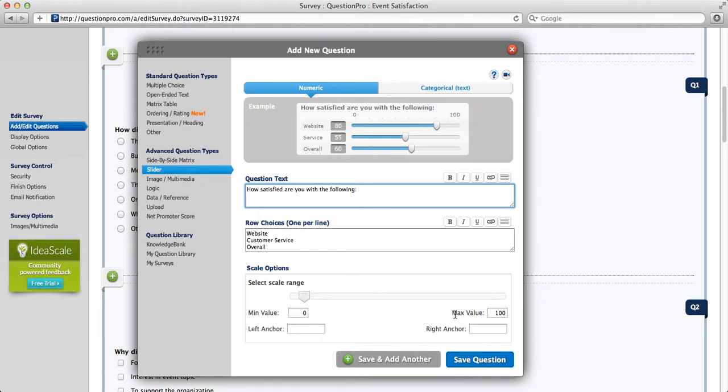Minimum and maximum value chooses whether your respondents should answer on a 0-100 scale, 0-10, 0-5, any specific scale you choose.